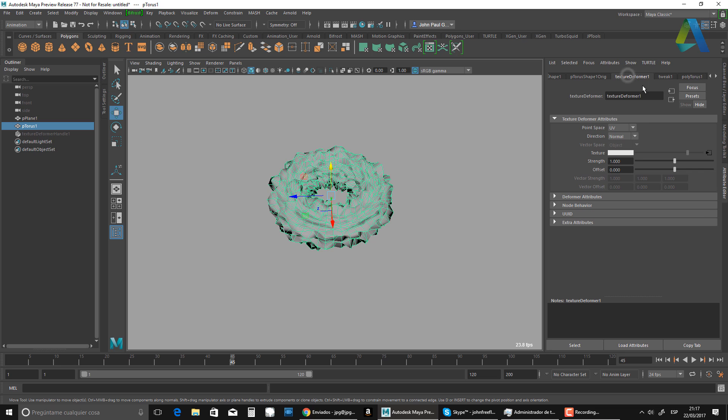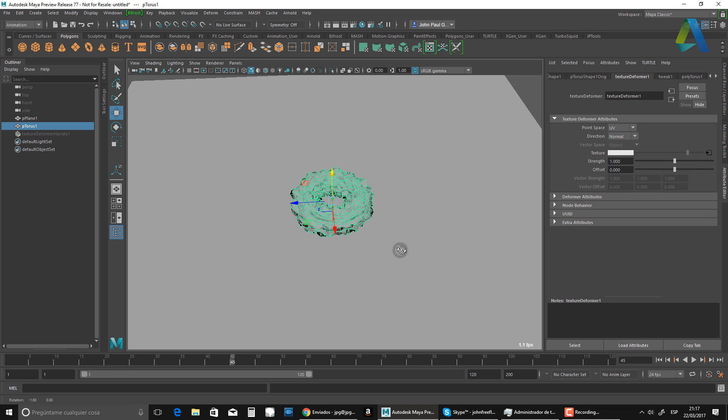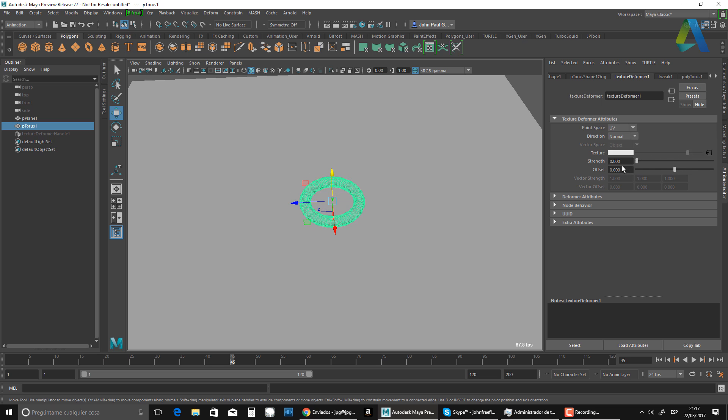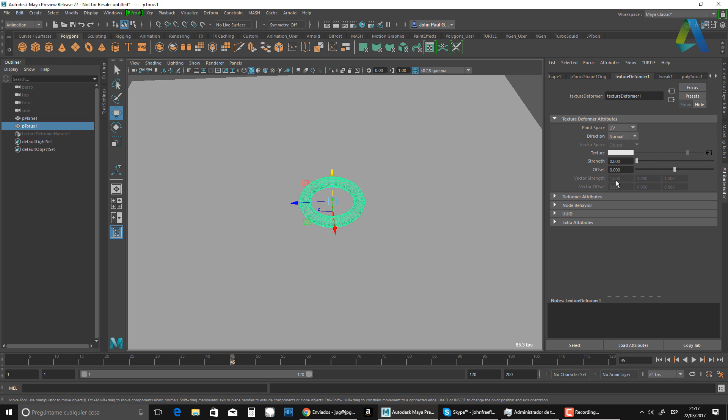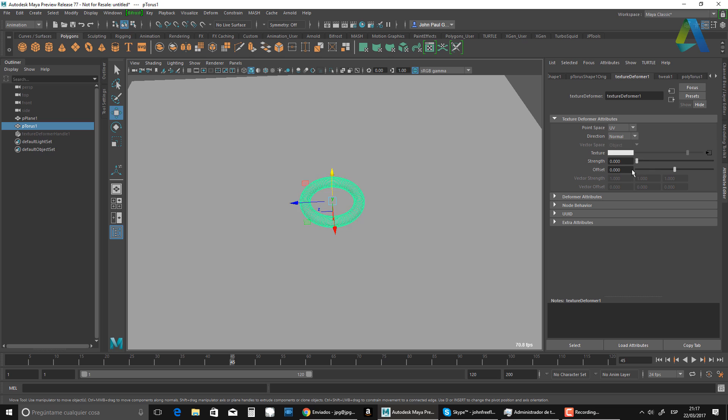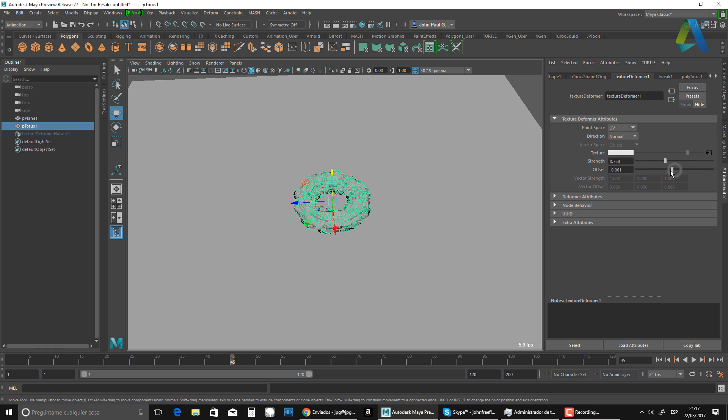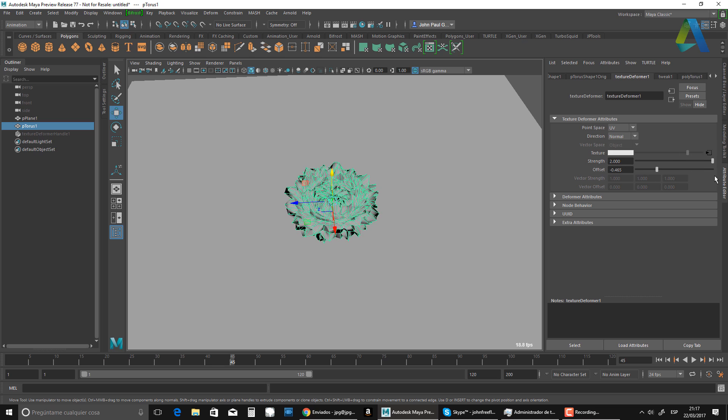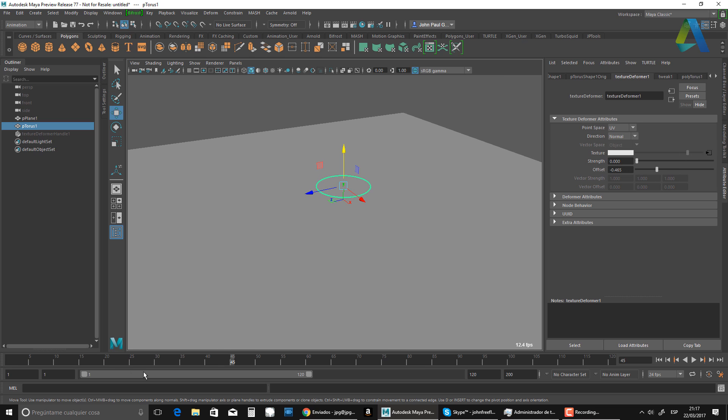Okay, so now going back to my texture deformer, I can animate the offset like that. Right? So that's what I'm going to do now. I'm going to animate that offset, just like this, to create my explosion. That's the effect that I want.